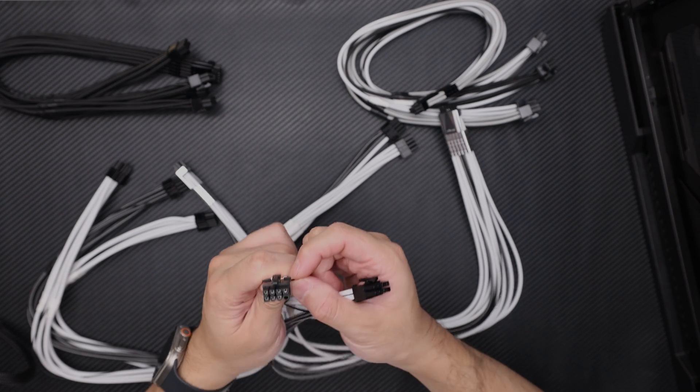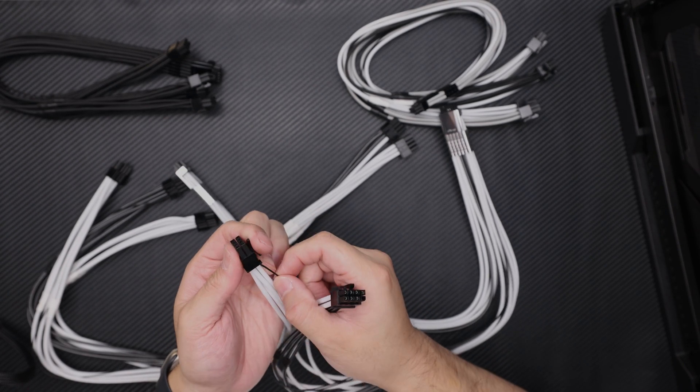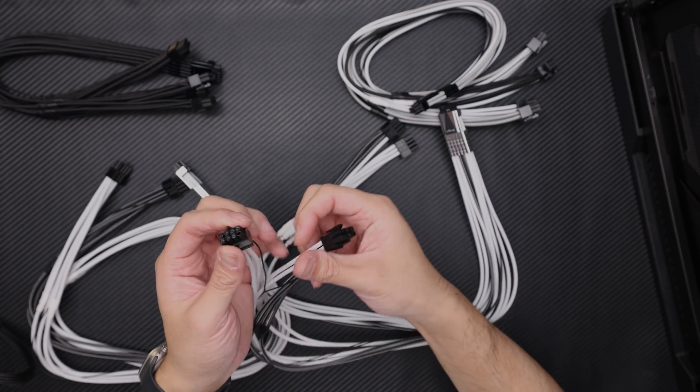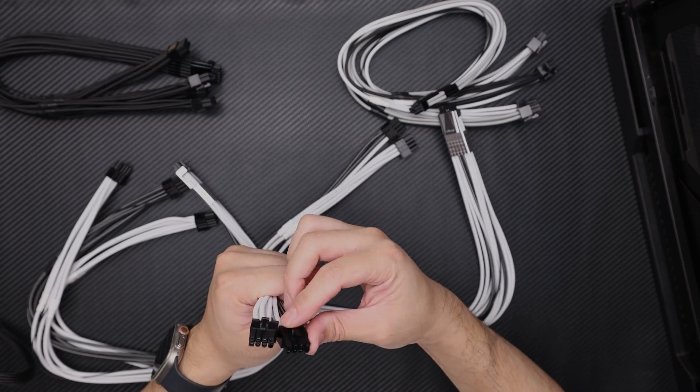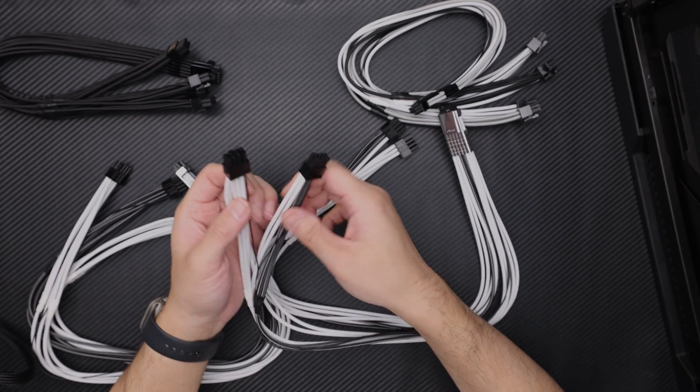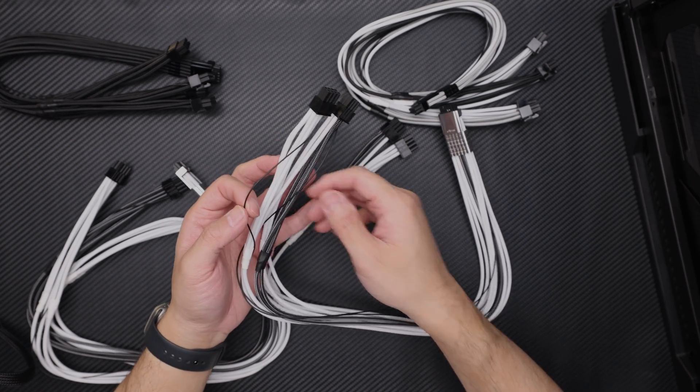Obviously be careful with these - these are gonna be fragile since it's just exposed wire.